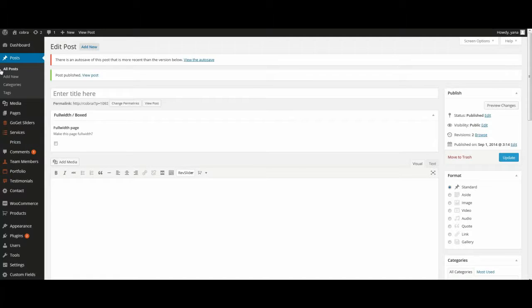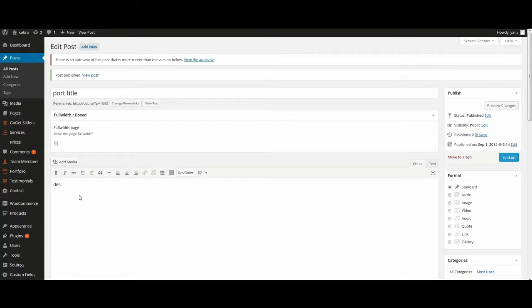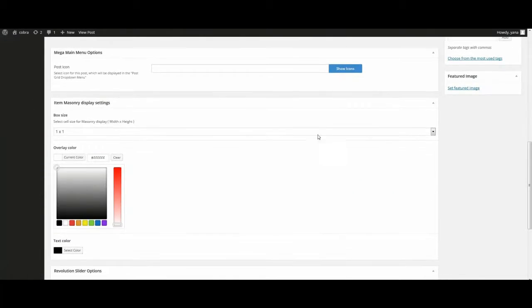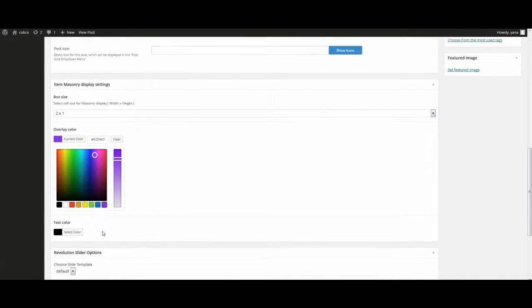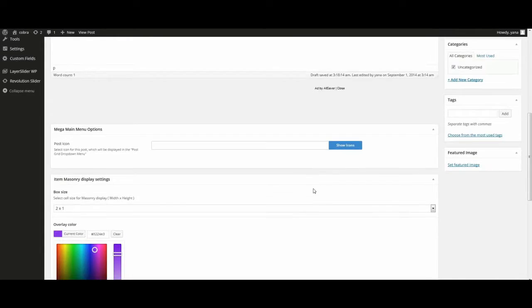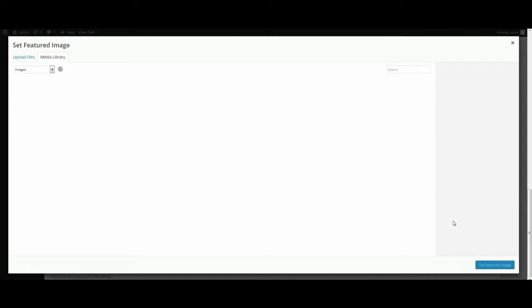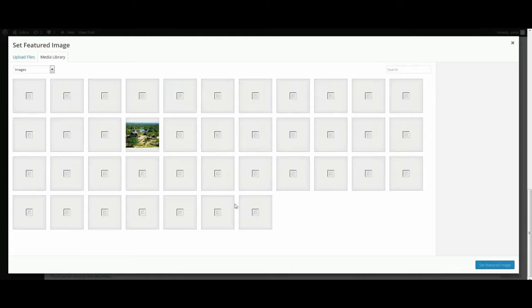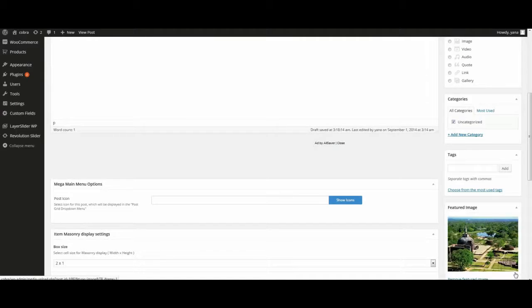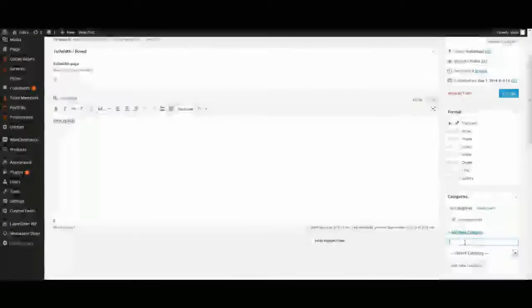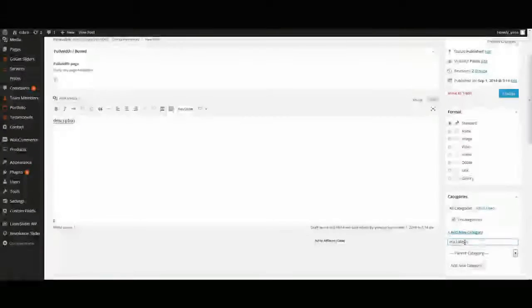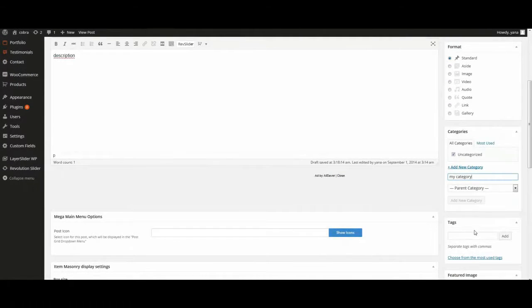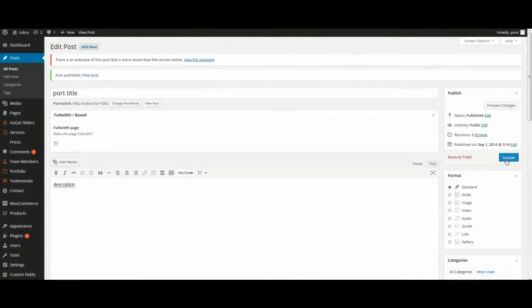Go to menu, posts, add new. Here enter title, description. It's our text. Select box size from Amazon display, overlay color, and text color. Here I set featured image. It's important because without it your post will be invisible. Also create category. We'll use category for category foot. Enter publish.